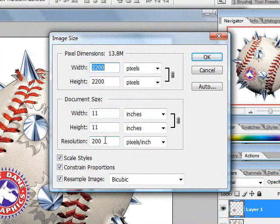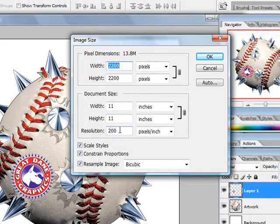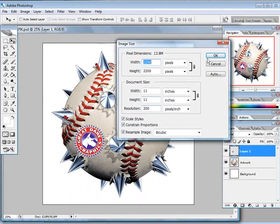Anything over 200 is really just too much ink for a t-shirt to hold the detail on, so it's wasting ink.